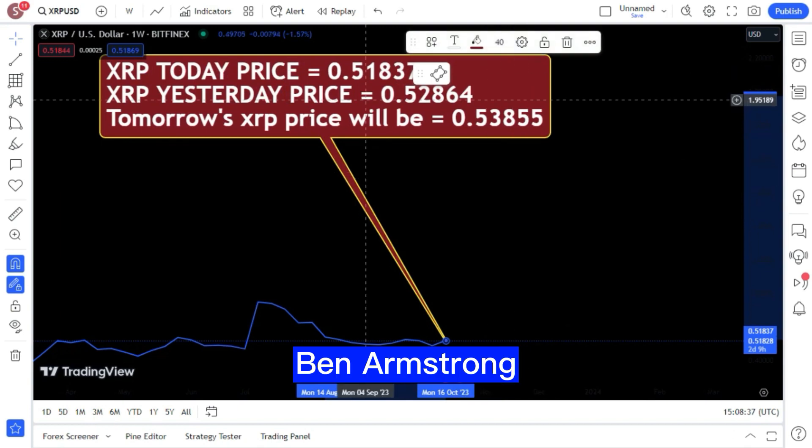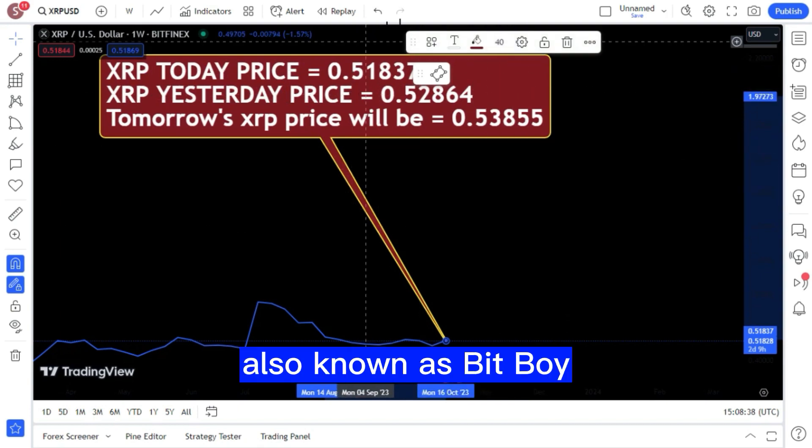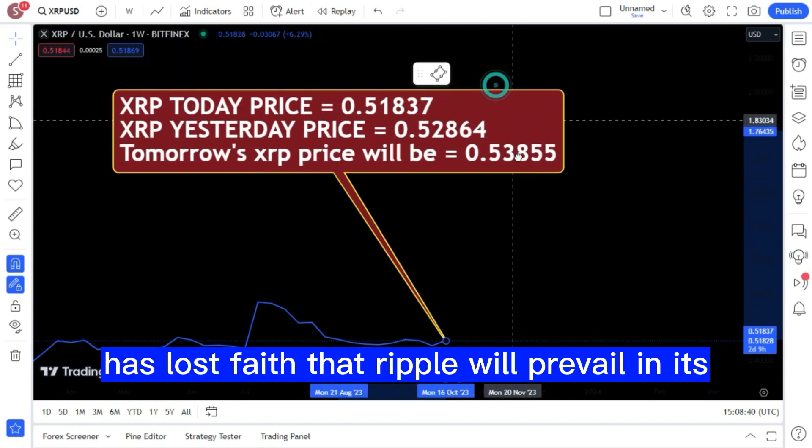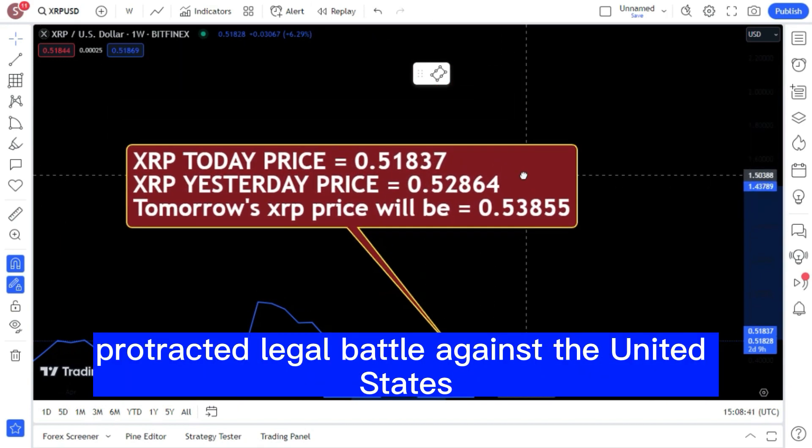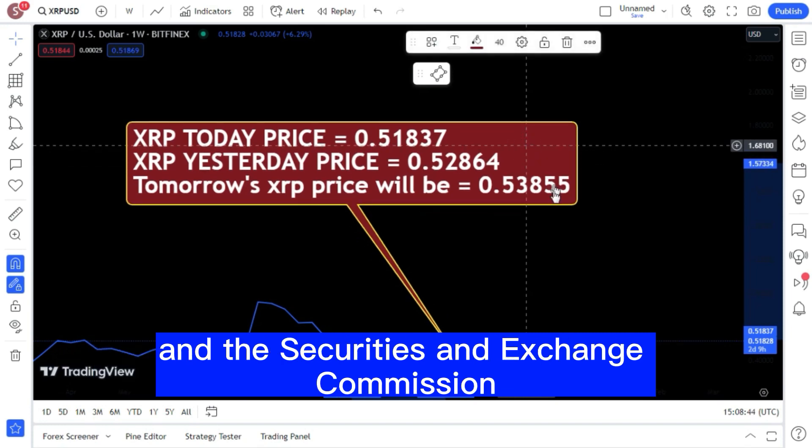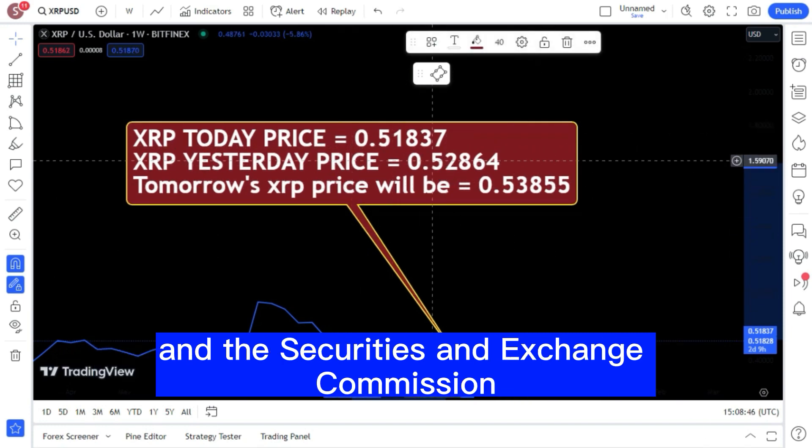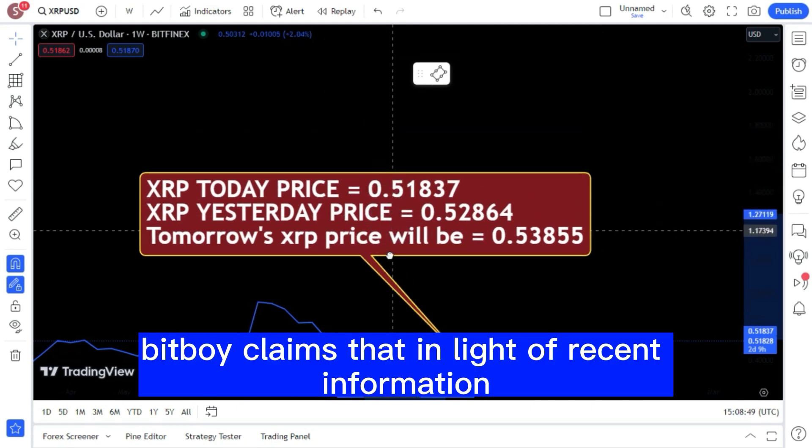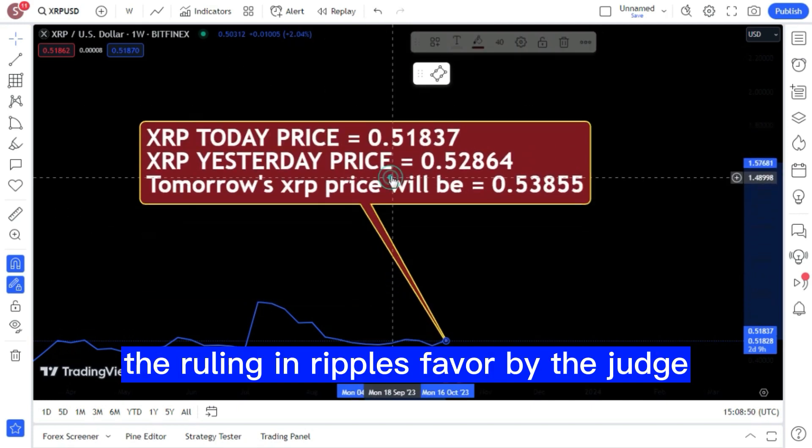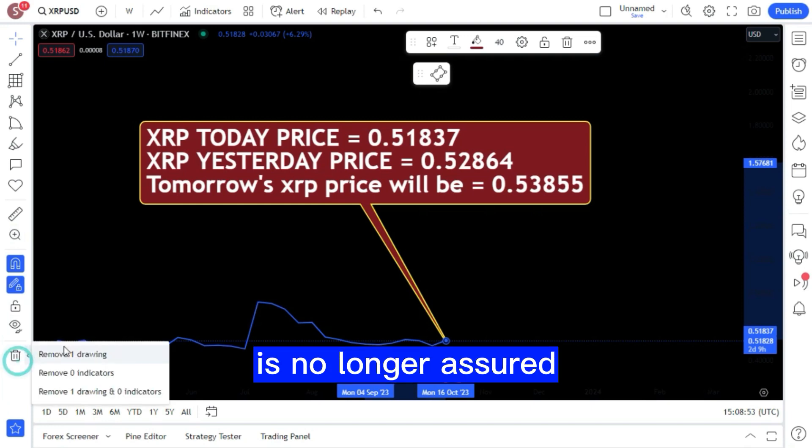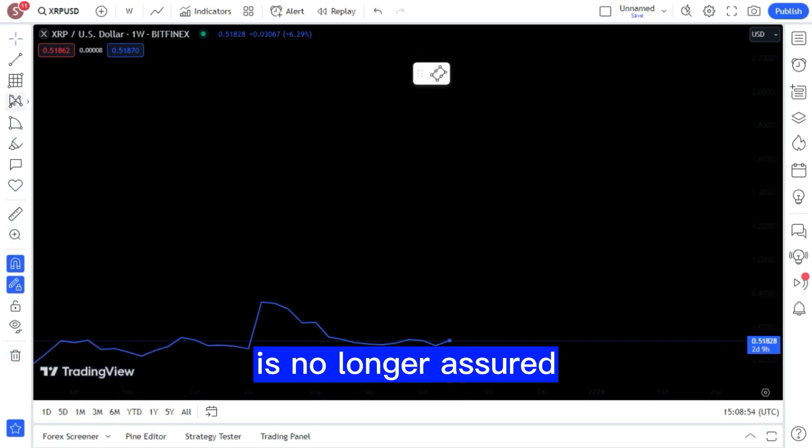Ben Armstrong, also known as BitBoy, has lost faith that Ripple will prevail in its protracted legal battle against the United States Securities and Exchange Commission. BitBoy claims that in light of recent information, the ruling in Ripple's favor by the judge is no longer assured.